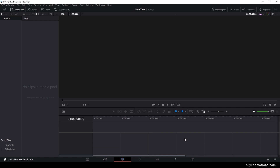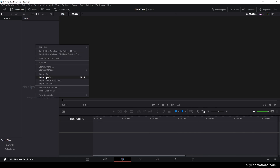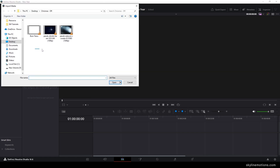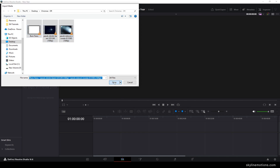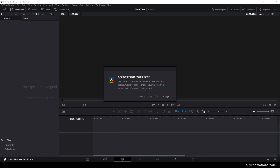Now we have to import some important files for this animation. Just go to media pool, right click on that, click on import media and select these three files. You can download these files from the link in the description, or you can also download the complete project file — I will give you a link in the description. Once you have selected the files, click on open. I will click on 'don't change' because I don't want to change the project setting according to the video clip.